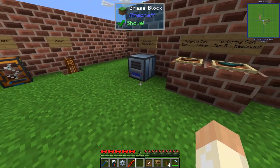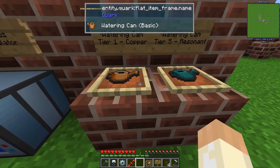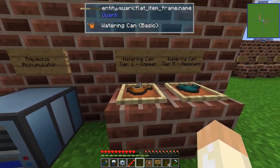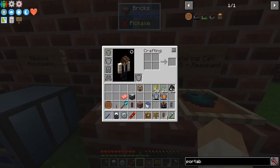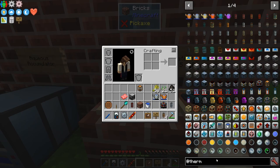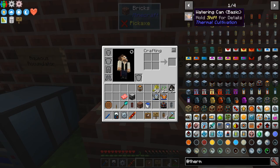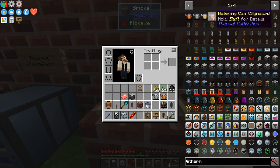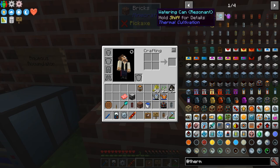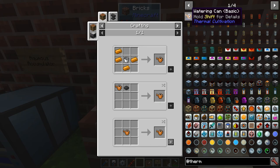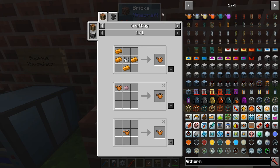With that, let's move into our final item from Thermal Cultivation. As I said, the watering can comes in five tiers. You can see it comes in copper, hardened, reinforced, signalum, and resonant. They are not upgradable with upgrade kits, but you will use the basic one to craft the hardened one, and so on step by step.